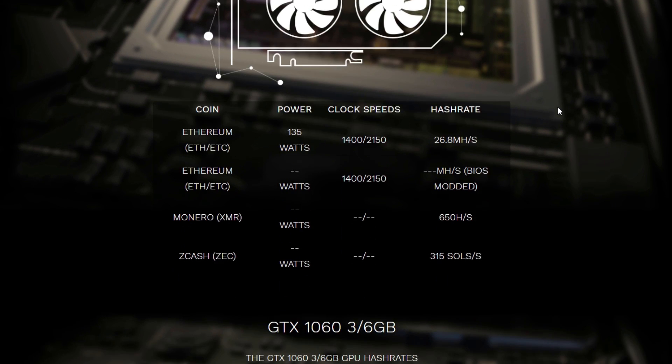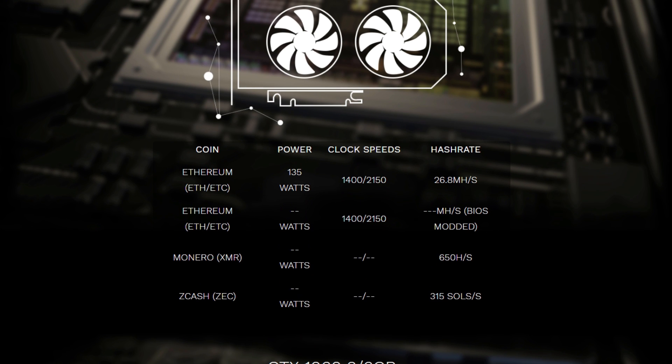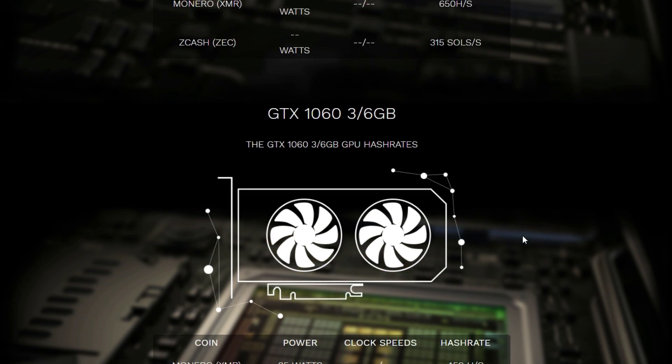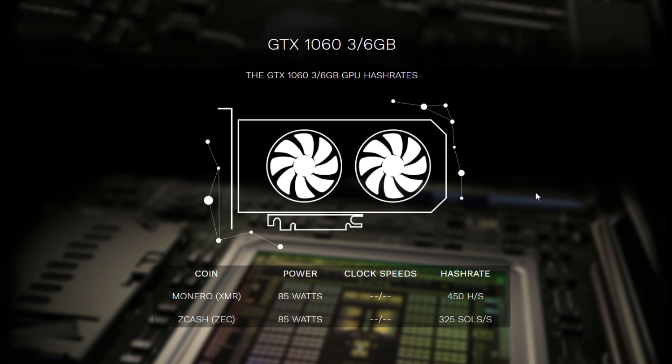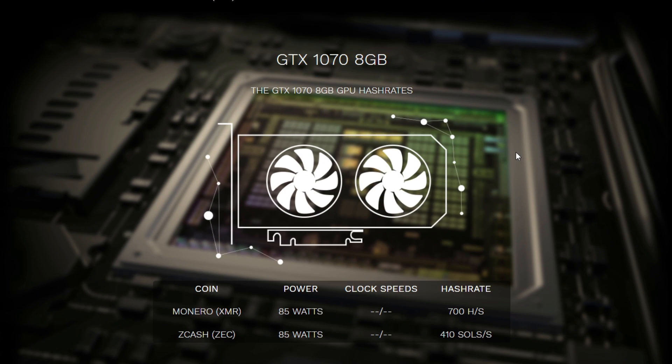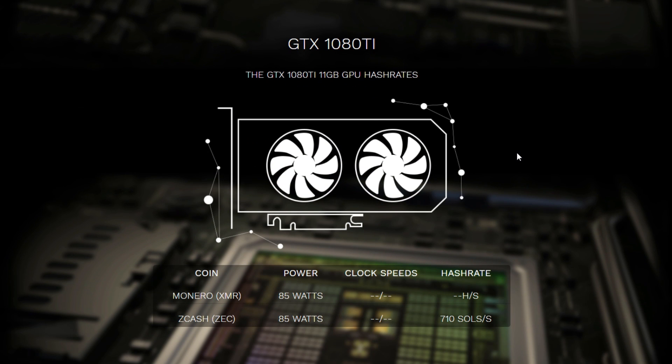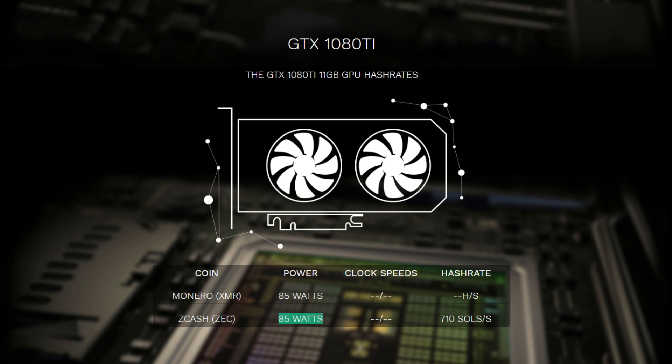But for now I also filled in all the Monero and Zcash hash speeds that I've found so far. So also I added the GTX 1060 and GTX 1070, 1080, and 1080 Ti. The only thing I could found of the 1080 Ti was the 710 solutions per second for Zcash, but I'm not really sure it's only 85 watts because I cannot find that result. So I will still change that if I find some solutions.